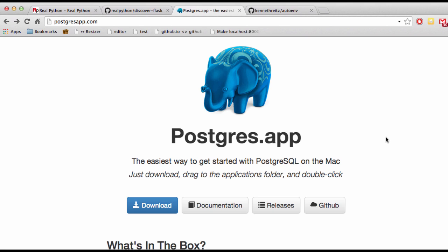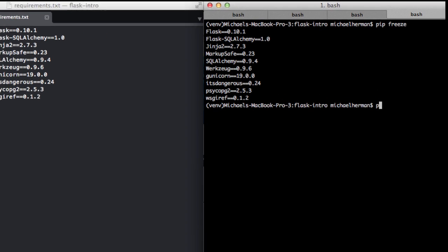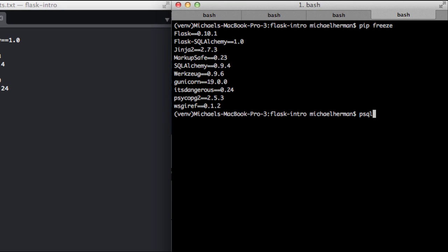Regardless of the operating system, to test that your server is running, you can just type psql. So if it screams an error back at you, you know it's not working. But if it goes right to the Postgres shell, like it did in my case, then you know it is working.